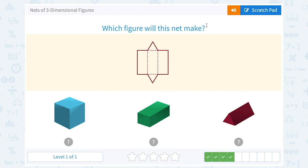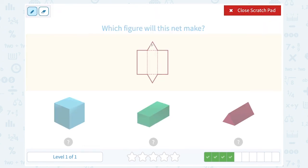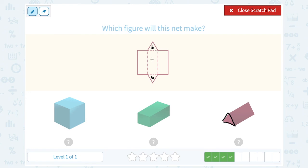Which figure will this net make? I always think the bases are the hint. Notice it would have two bases that are triangles. So this would have to be our triangular prism, right? Those two bases would be here, and when you fold them up, the three rectangular sides would be the three faces — the one that we see, the one on the bottom, and the one in the back that we can't really see.